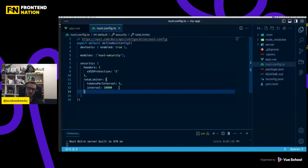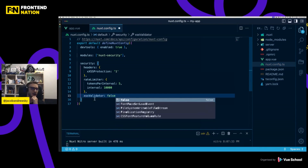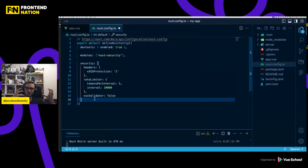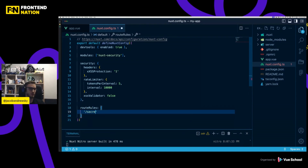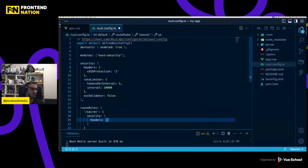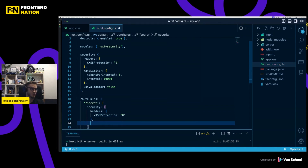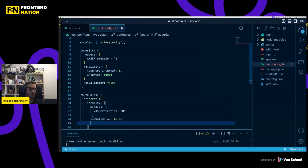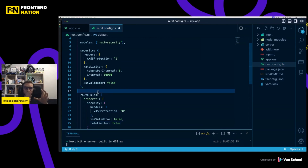Apart from that, I can also disable certain functionalities if I don't want them — for example, setting the XSS validator to false. And since Nuxt allows you to modify almost everything not just globally but also per route, we can also configure route rules. For example, we have a secret route where we want security and the X-XSS-Protection header set to zero, and we don't need the XSS validator or the rate limiter there. So we can configure all of that in nuxt-security.